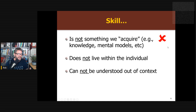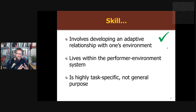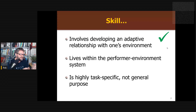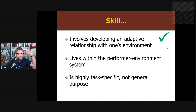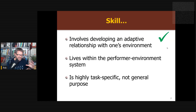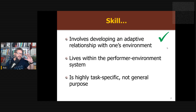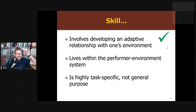In the ecological approach, we reject the idea that skill is about having good memory, attention, and prediction abilities independent of context. Instead, we believe you cannot understand skill without a deep understanding of the environment, because skill involves developing an adaptive relationship with a specific environment. Skill lives within the performer-environment system, not within the performer alone. It's highly task-specific — we develop very specific information from our environment that we use to control our actions. We need to spend as much time understanding what's out there in the environment as we have spent understanding processing and computation in the brain.